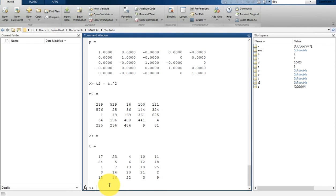Hi, welcome back to your new lesson. In this lesson we are going to learn about concatenation and array indexing. Concatenation is the process of joining arrays to make a larger one.